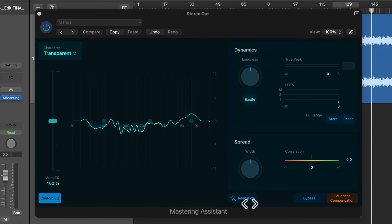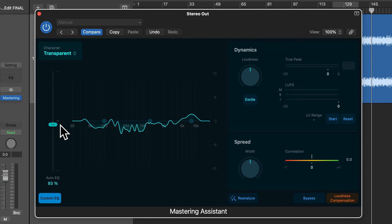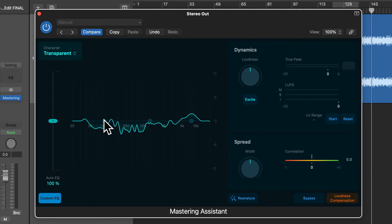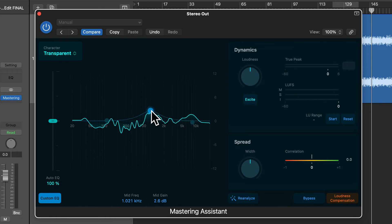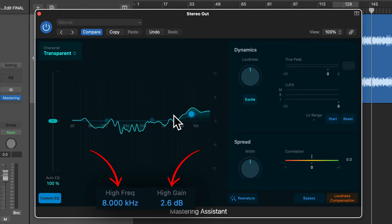Now let's have a look at the EQ section on the left of the plugin. When you analyze the song or section, there will be an auto EQ. You can select how much of this EQ curve you're going to apply to your audio with this slider here. You can see the percentage amount applied down here, and you can also option-click the slider to go back to the default of 100%. You can also adjust the low shelf, high shelf, and a mid band if you wish, and see the frequency and gain amount for each band.